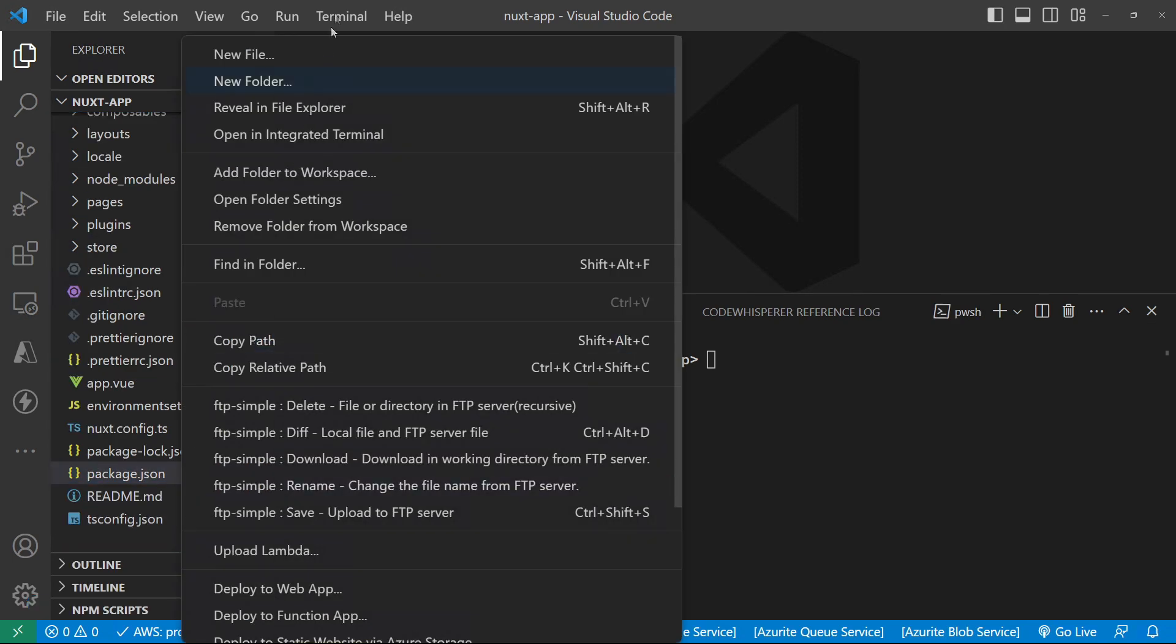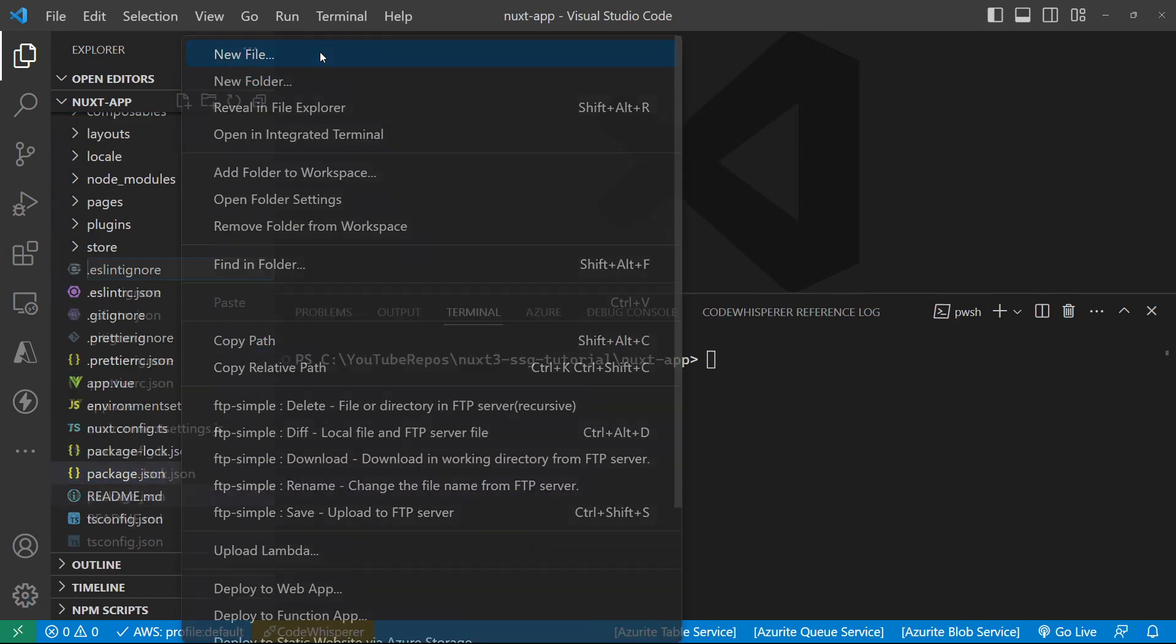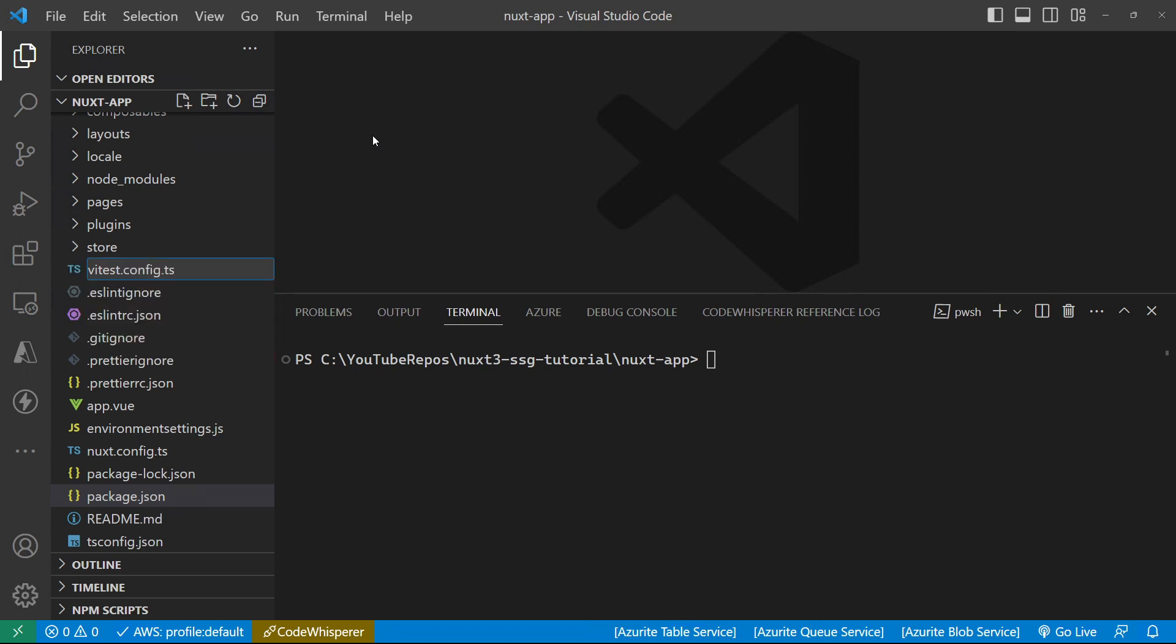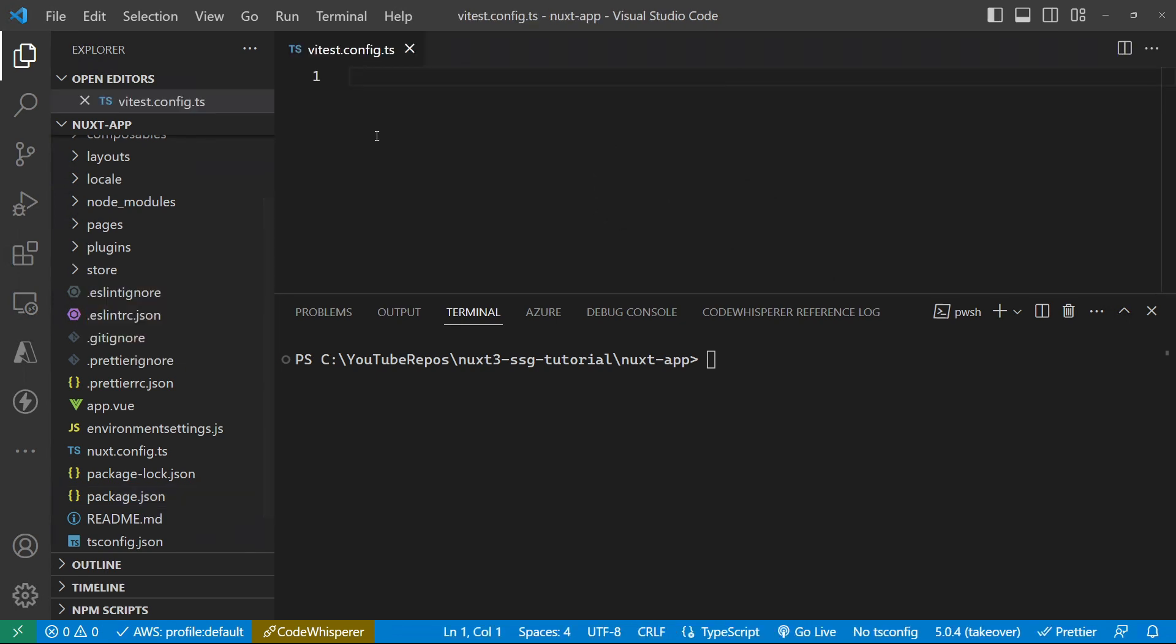And we need a new file in our project, ViteTest.config, and it's a TypeScript file. And this is where all the configuration of the ViteTest component lives.